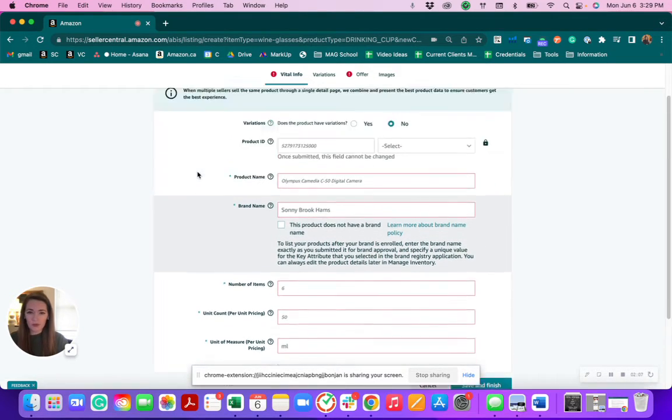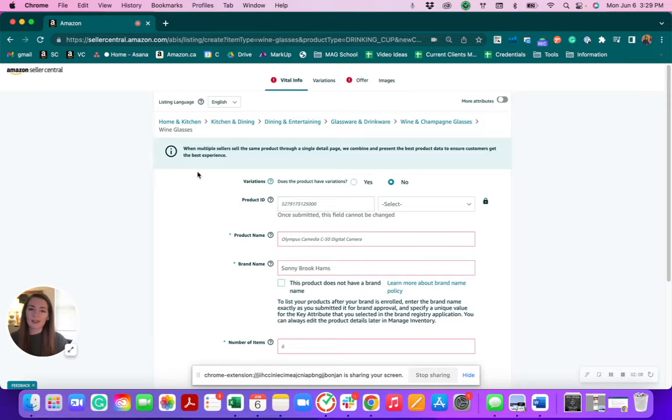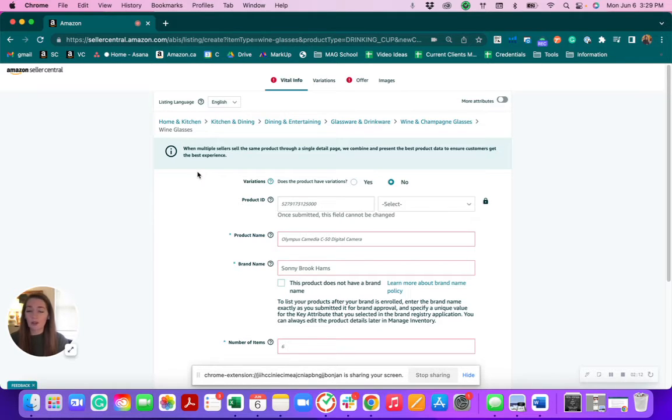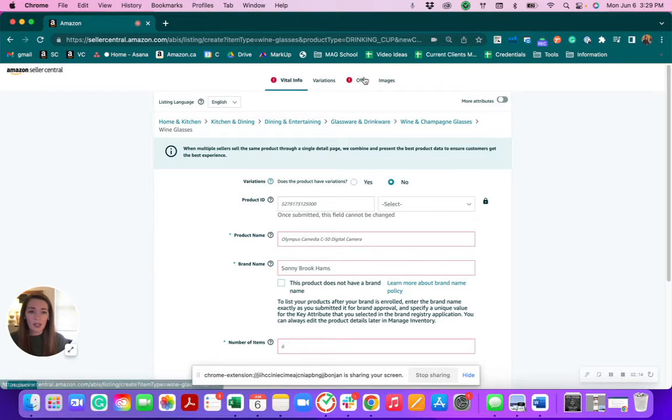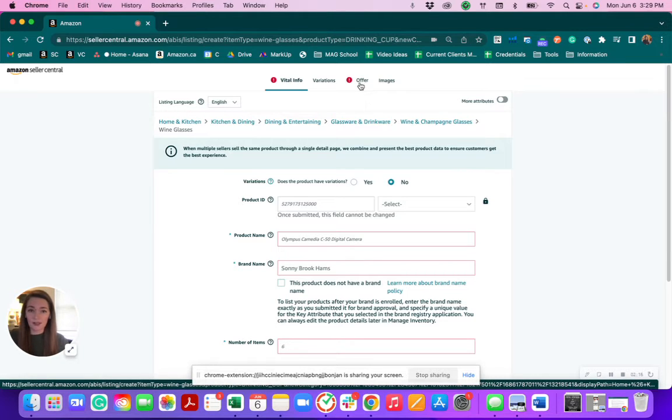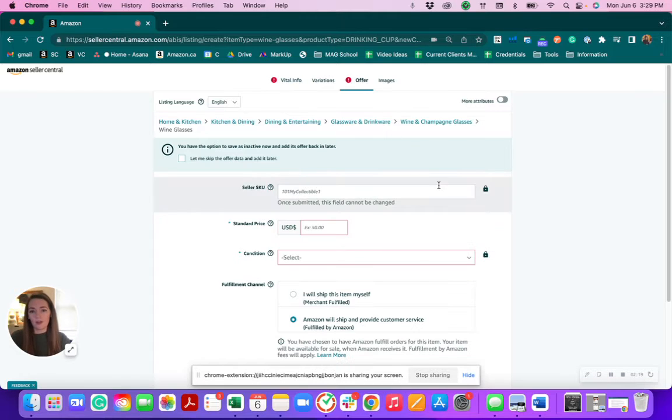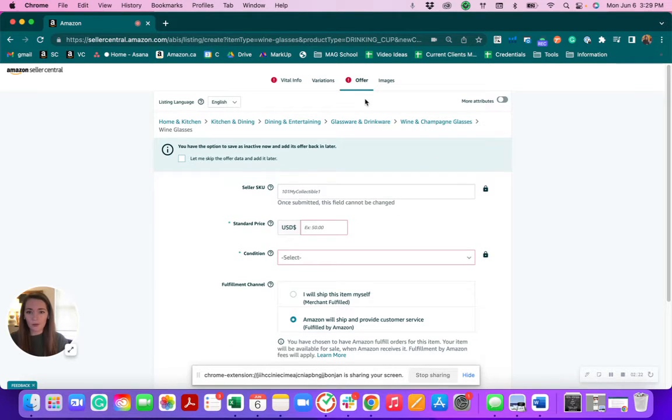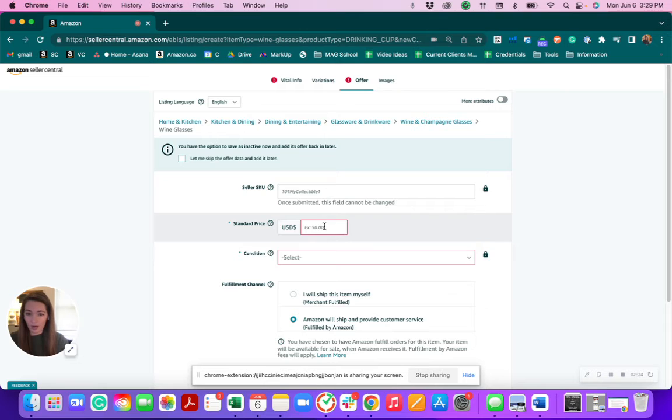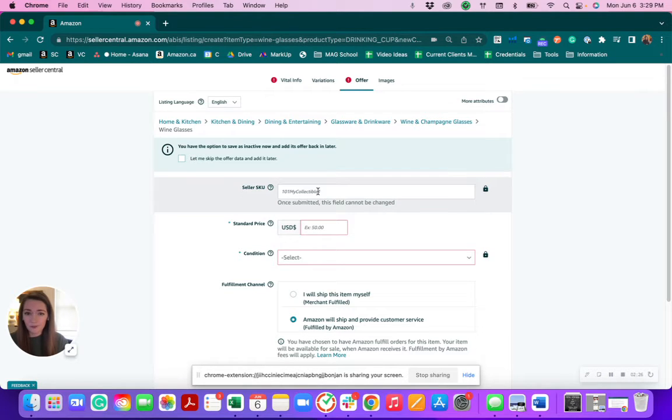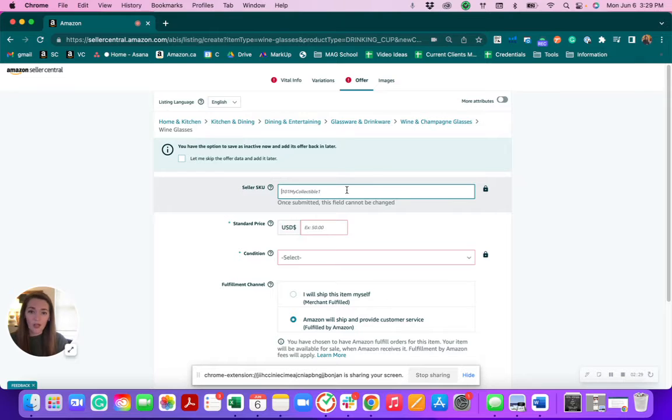We can pretty much create what we call a skeleton listing right now and just get the information together so that we can get an ASIN created and start sending your products into FBA. Or if you are shipping FBM, you can select that as well. That's where you would go over to this offer page. You don't need to even list a price right away. You can put that in later, but you can create your own SKU.